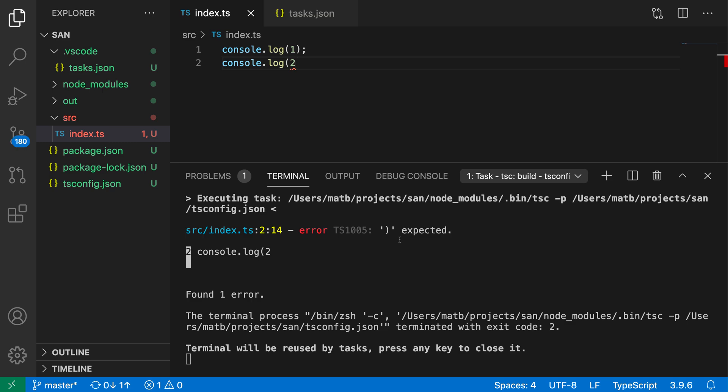So that's the real advantage of having a default build task. You can use that command or the keyboard shortcut to kick off a build very easily.